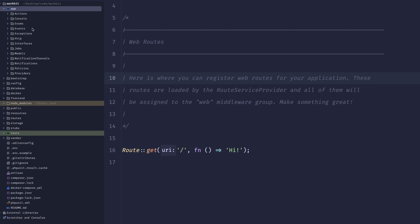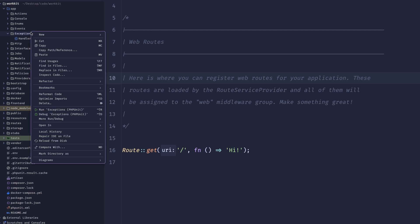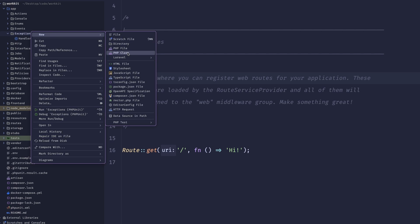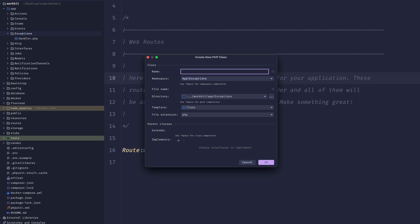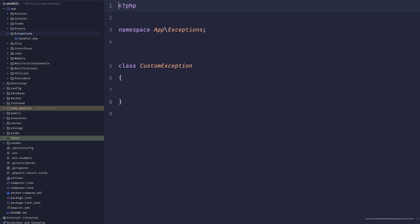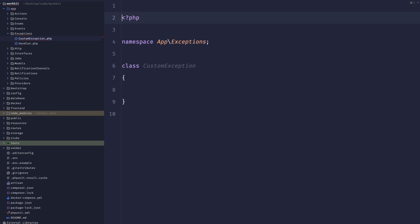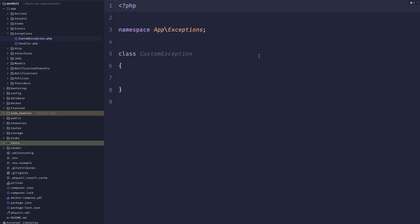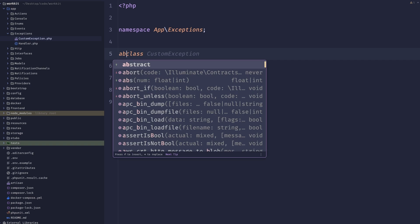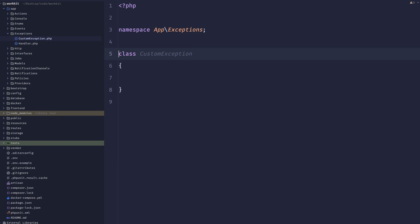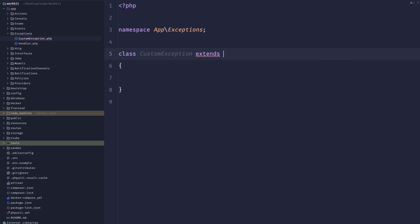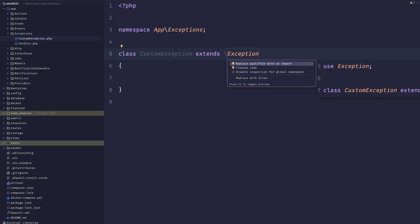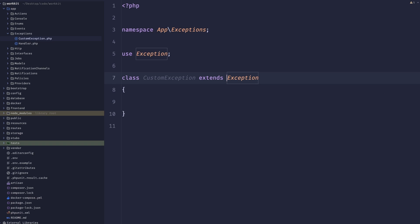As you may or may not know, in our application there is a folder called exceptions. Inside of this folder we can create a new class and just call it custom exception. This class should basically extend the base exception that PHP provides and that's the first thing that we need to do.